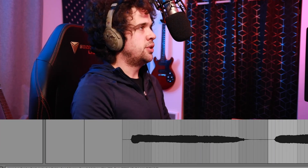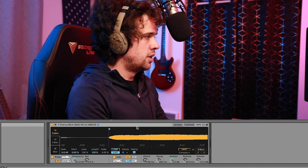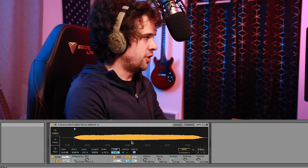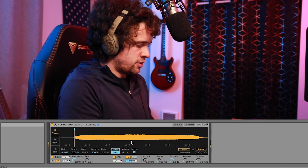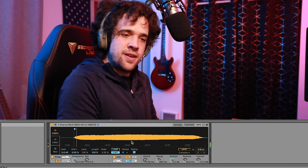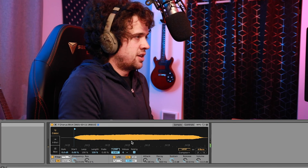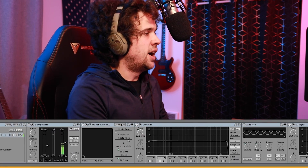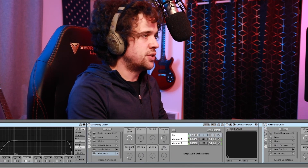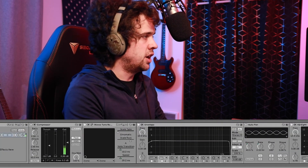We used our Alter Boy choir to make that sound, so now we're going to load up a Simpler here and drag this sample into it. Now we've got our sample in here, so I can use it to make some little chords. Anyway, you get the gist — it's just super fun to make some crazy sounds, and even just using one Alter Boy chain to make some harmonies is super fun in and of itself.